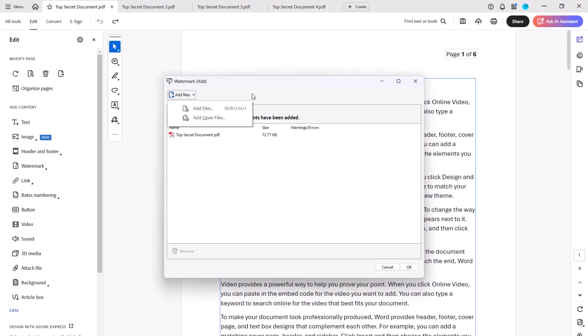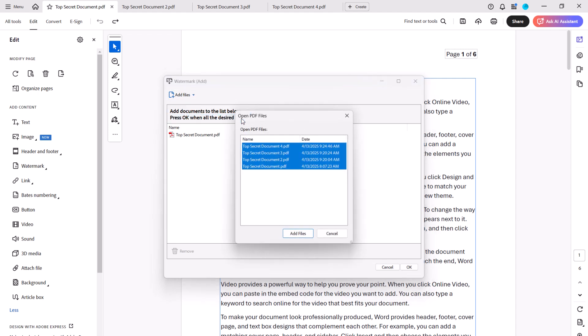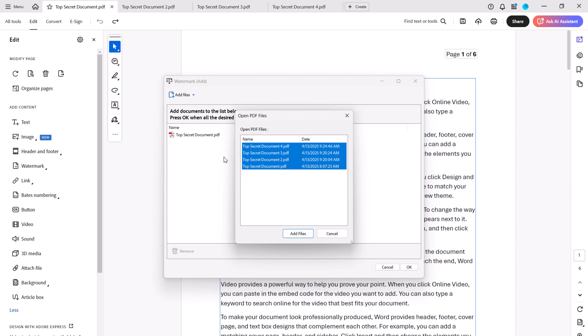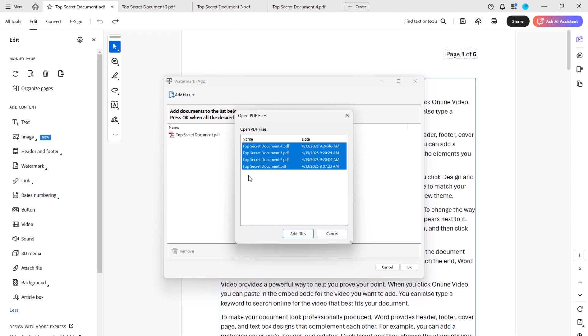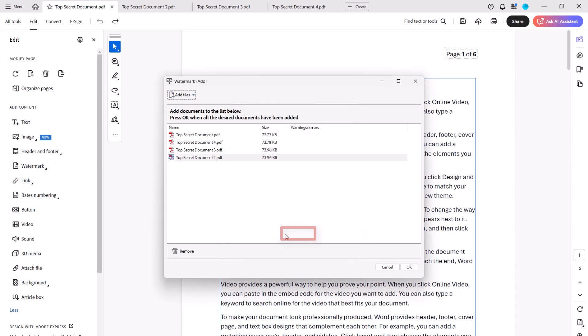If you chose Add Open Files, all open files will be pre-selected in the Open PDF Files dialog box. However, to avoid receiving an error message, press and hold the Control key on a PC or Command key on a Mac to deselect the PDF that's already listed in the Watermark Add dialog box, and then select the Add Files button.